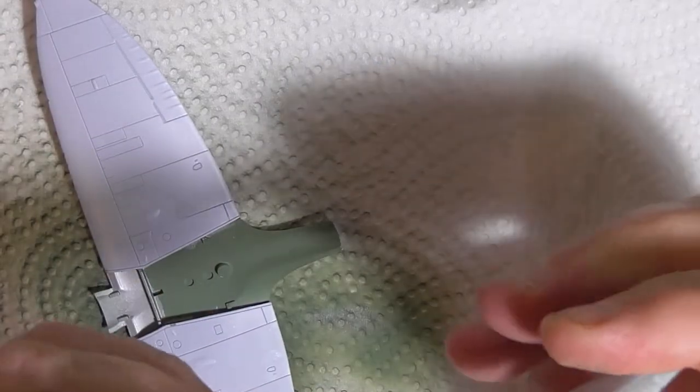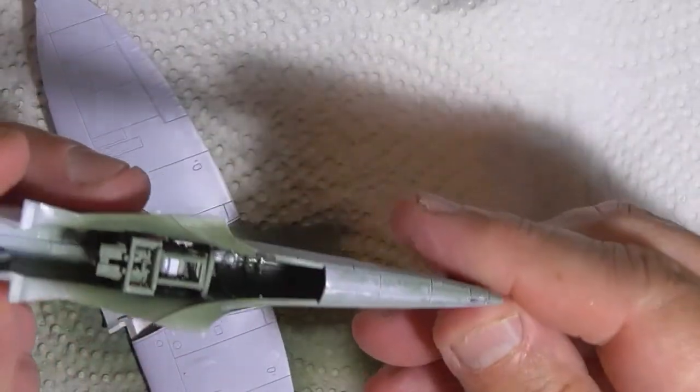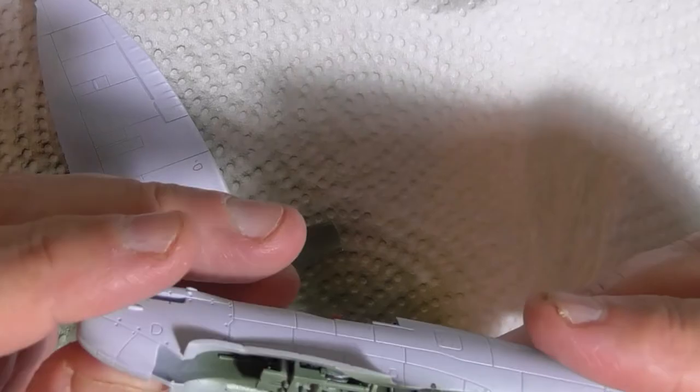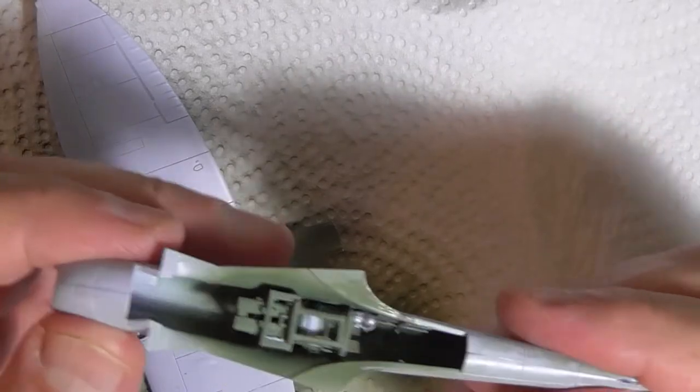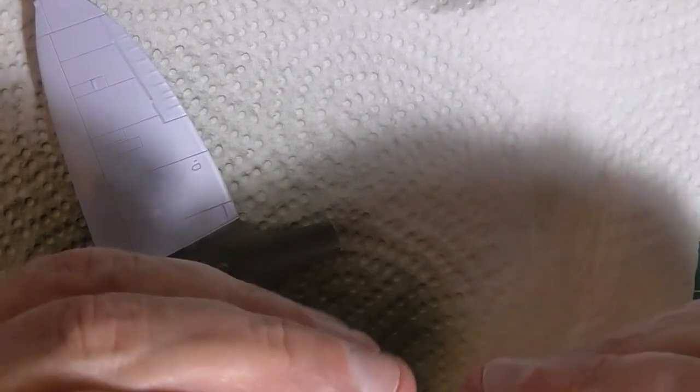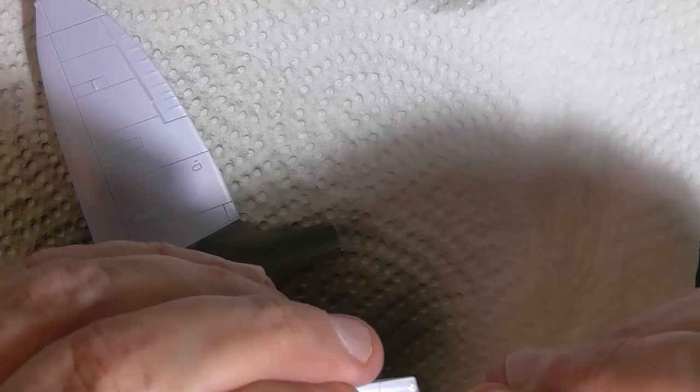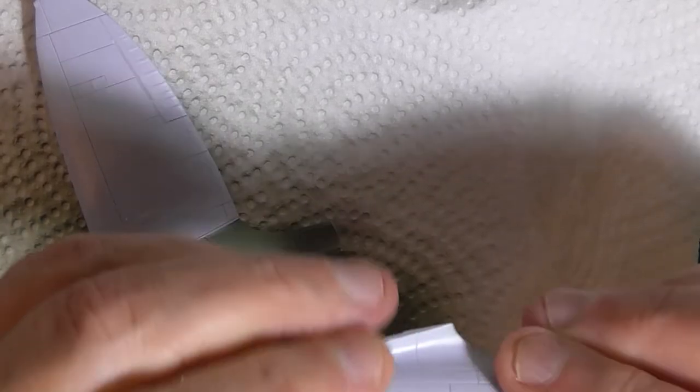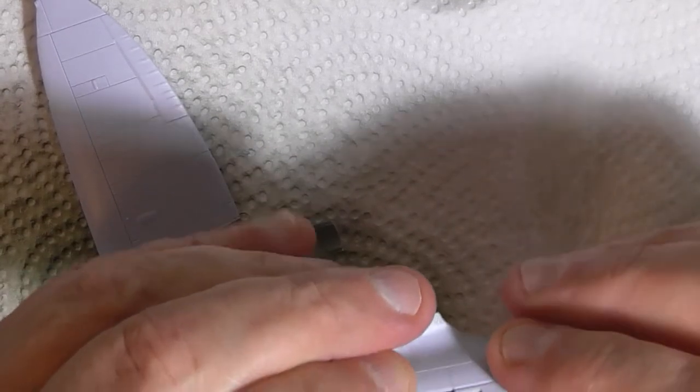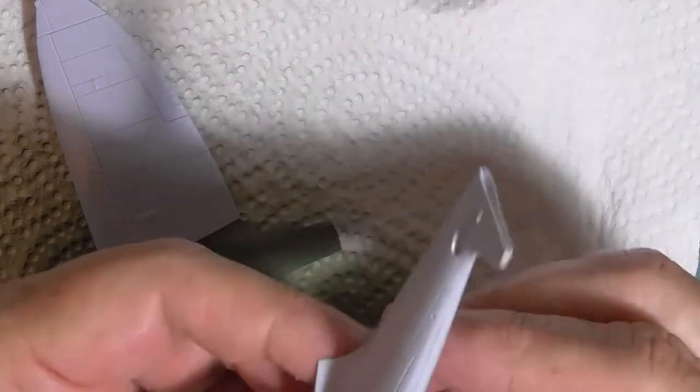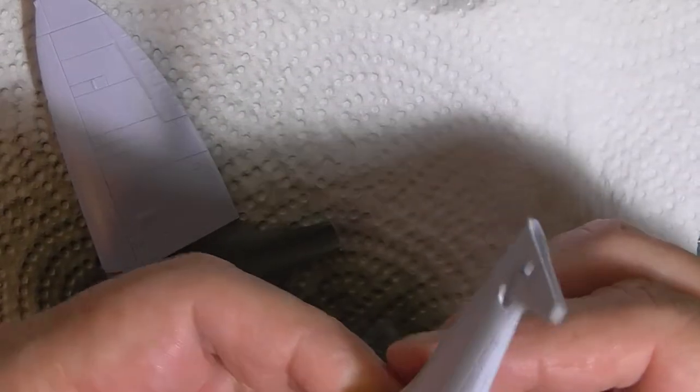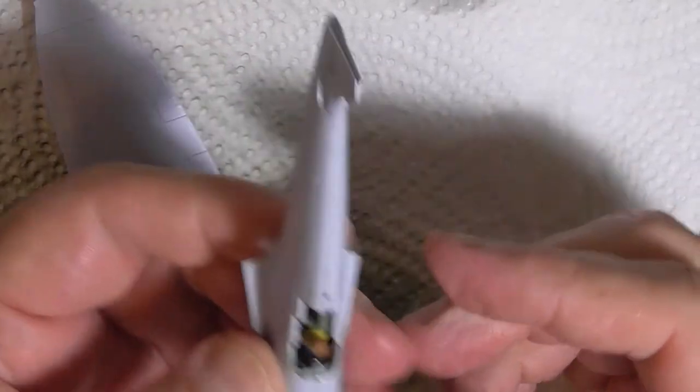I'm going to have to clamp this and let it set overnight before I sand all these seams. They'll need a bit of sanding, not much but a bit. Might need a bit of filler there. Yeah.